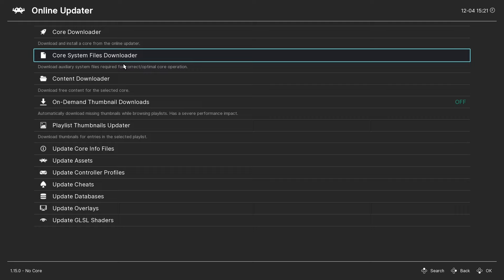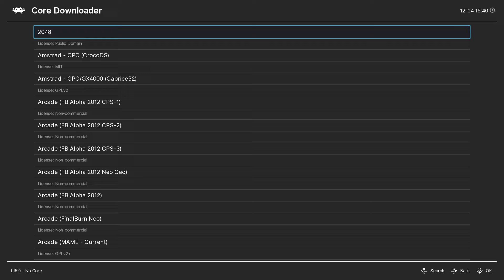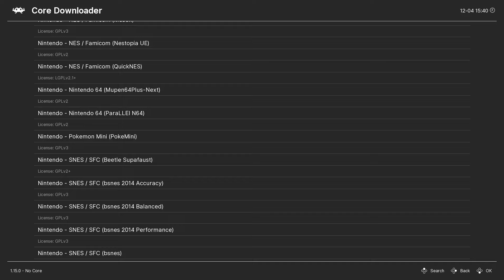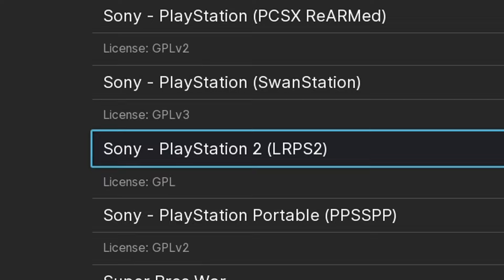Now, the core we are going to need is going to be close to the bottom. To get there quickly, hit the up arrow on your keyboard. And it just keeps scrolling up until you see the Sony section. Here we are. And this is the core we need. PlayStation 2 LRPS2. It will not be called PCSX2. Go ahead and click on this or hit Enter, and the core will start downloading. Okay, now let's go back.